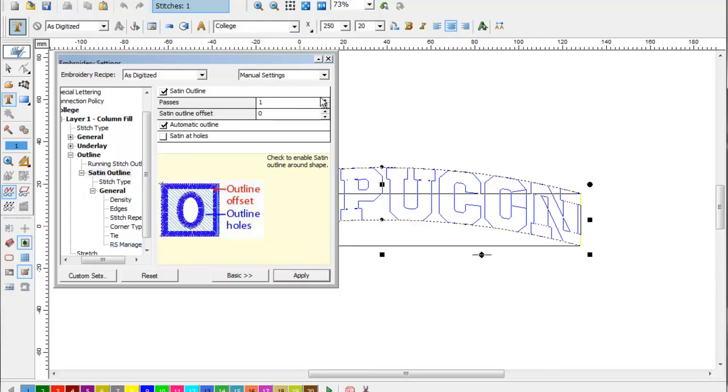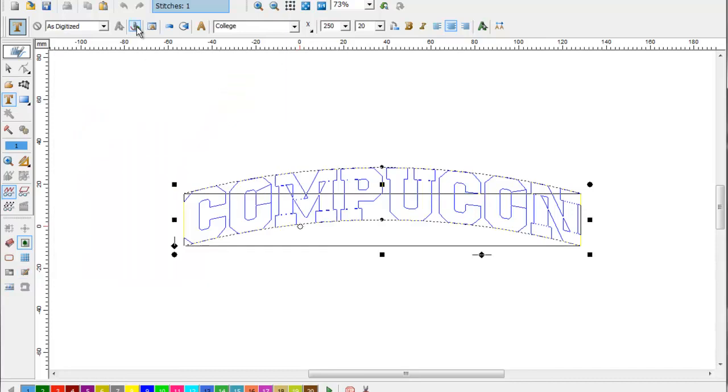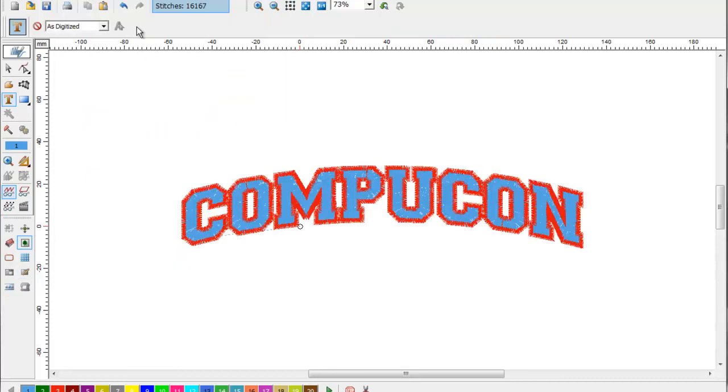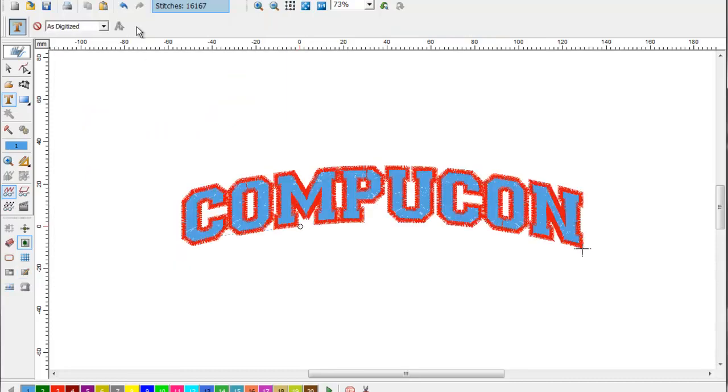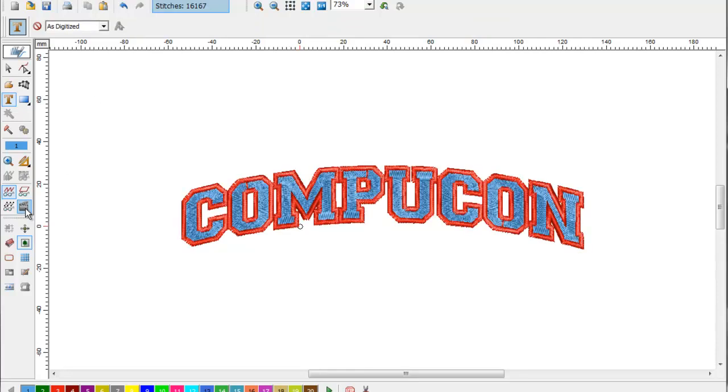Press apply and build your stitches. There we have a two-color font from a single-color font.